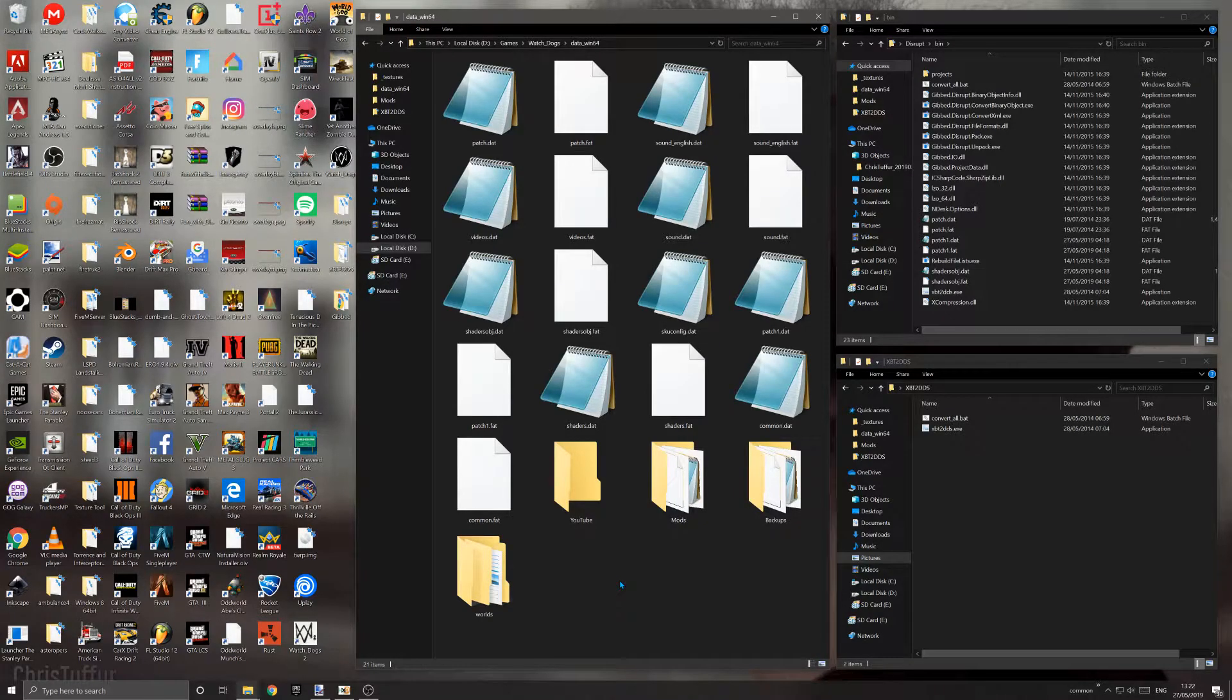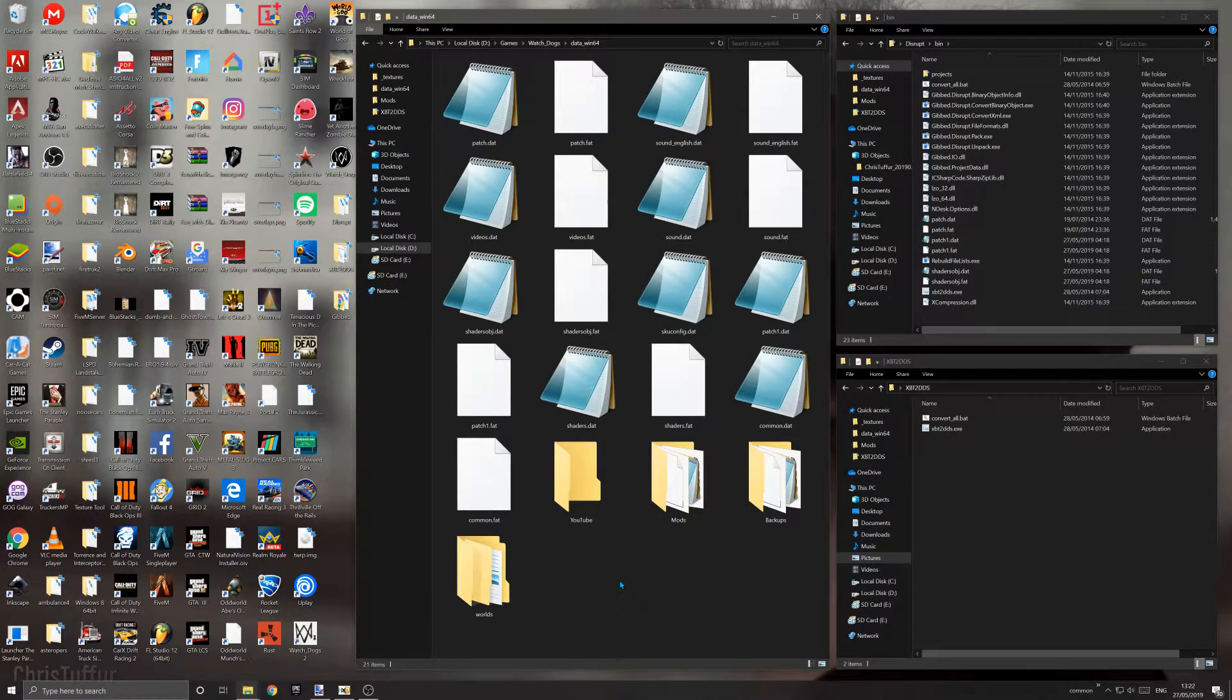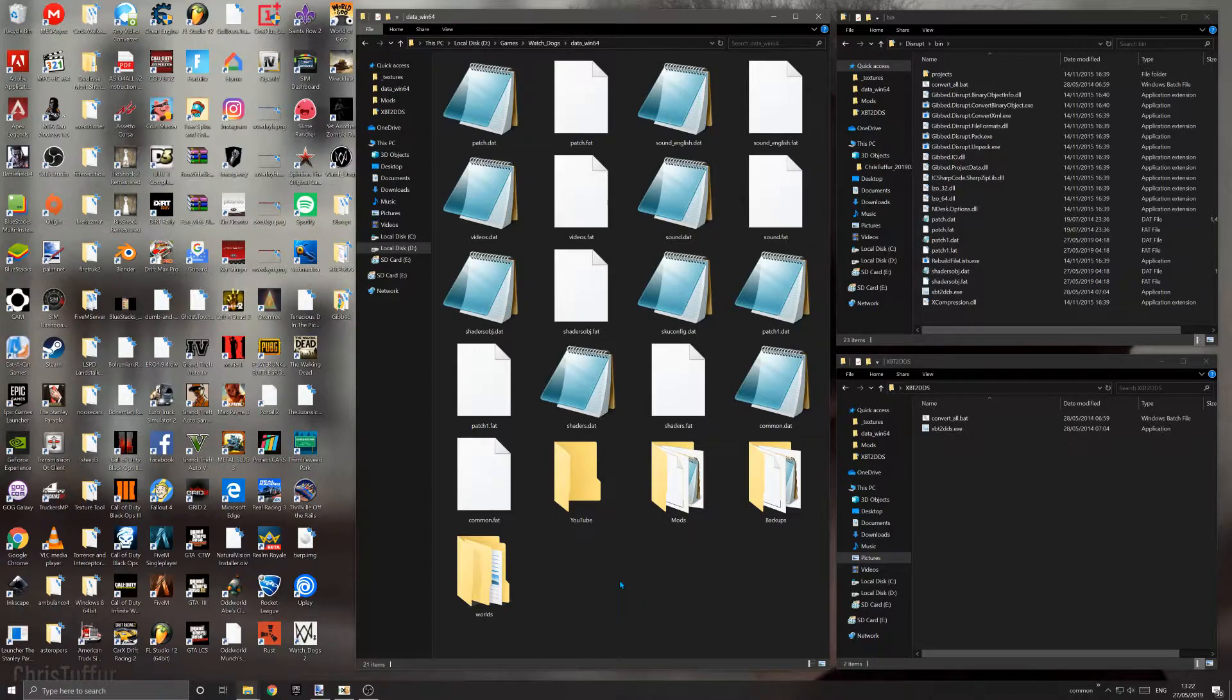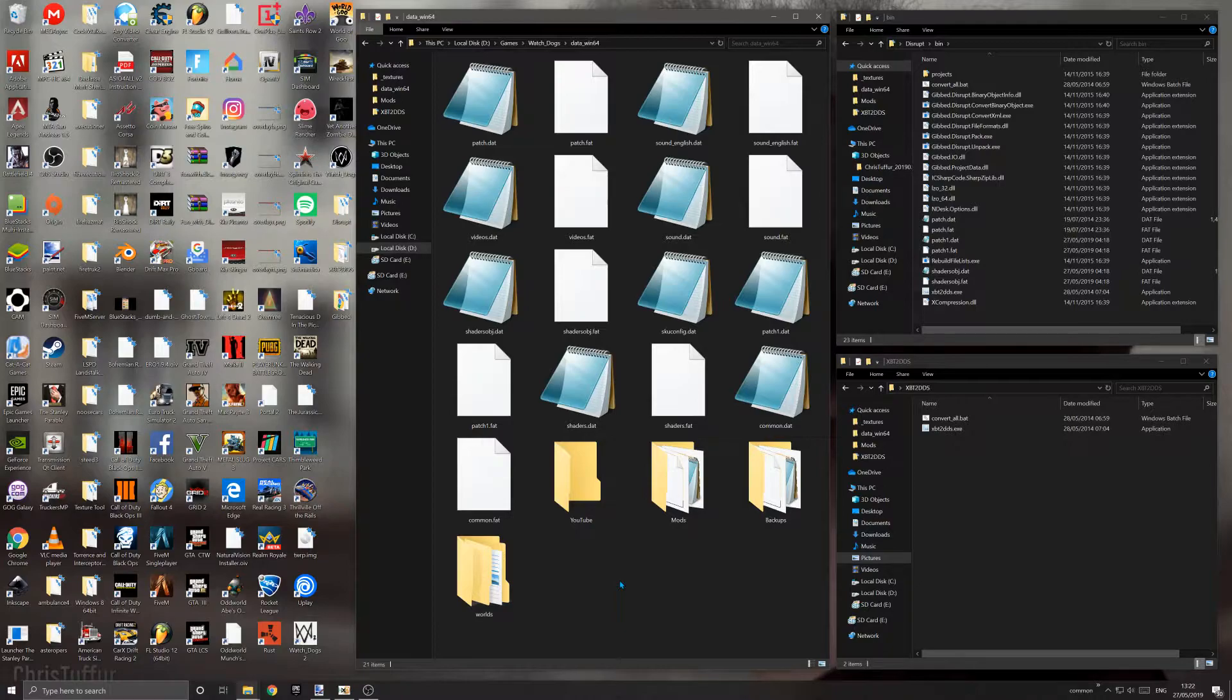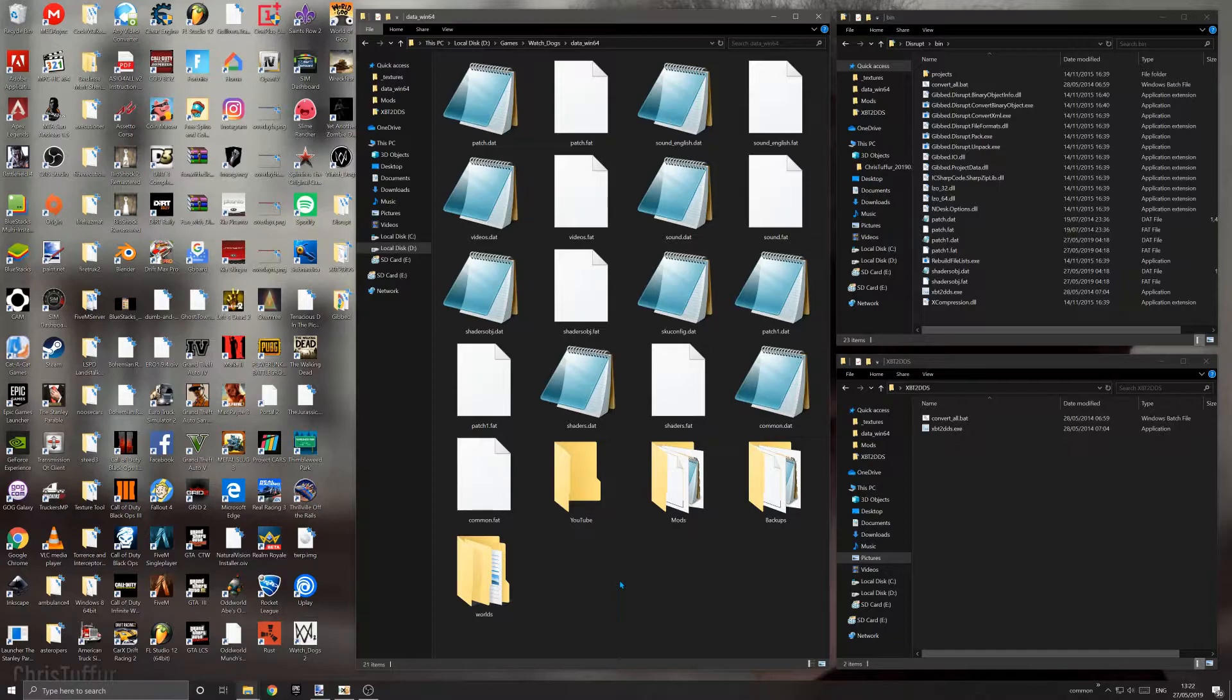Hello, today I'm going to be showing you how to work with textures inside Watch Dogs 1. This also works for Watch Dogs 2, Far Cry 2, Far Cry 3, Far Cry 4, Far Cry 5, and pretty much all modern Ubisoft games because they all use the same format and archives. They're all built in the same game engine, so if it's not broken, why fix it.